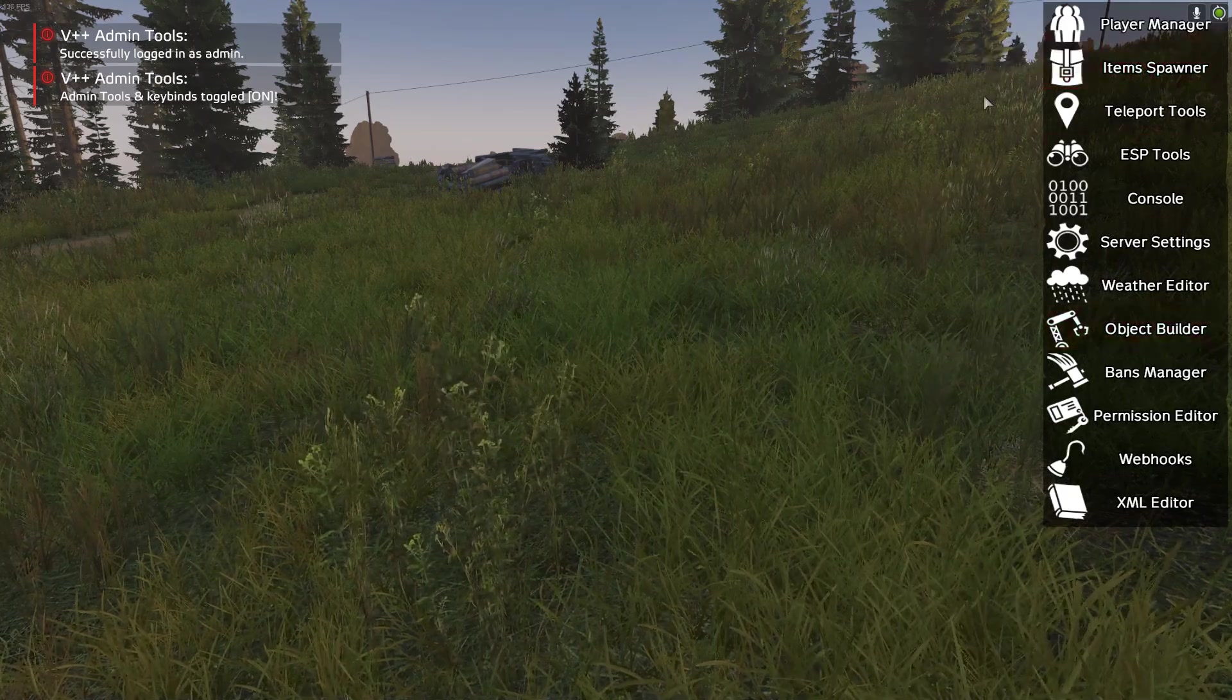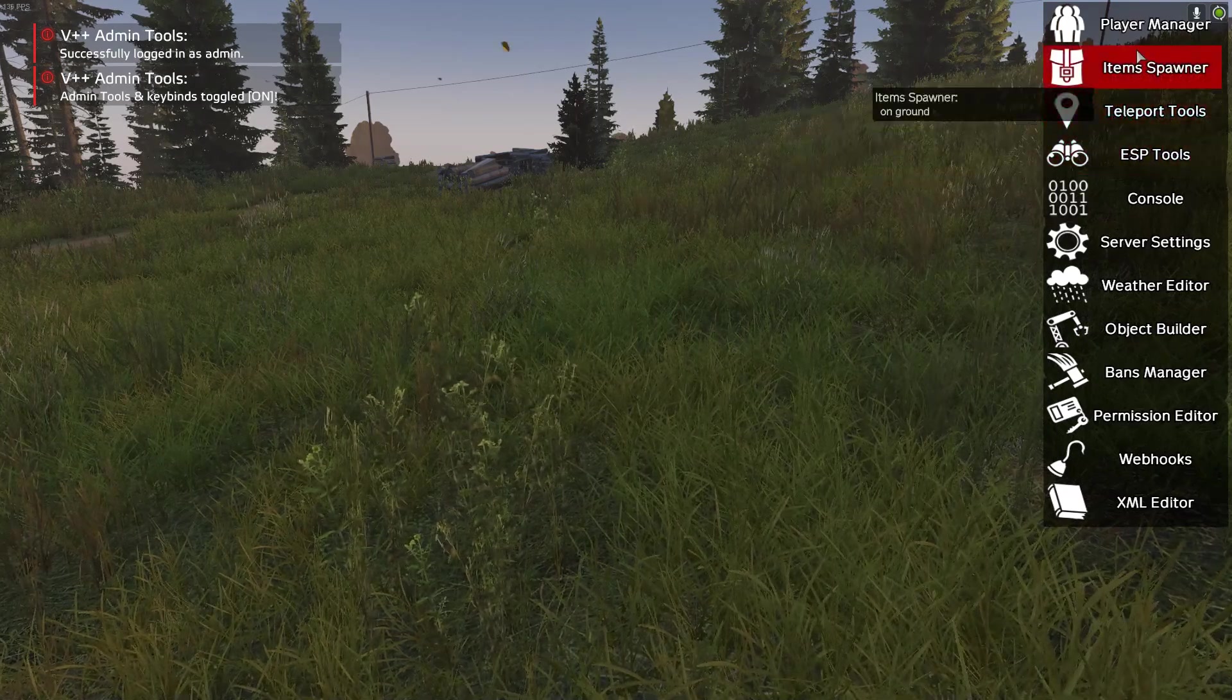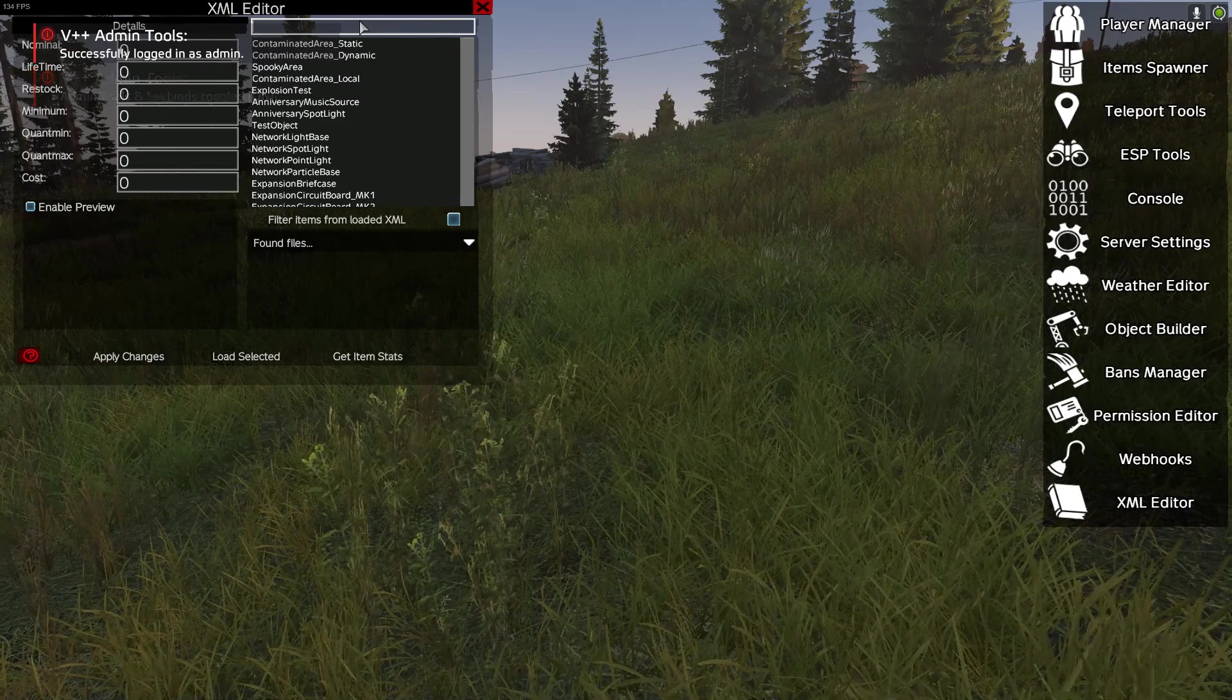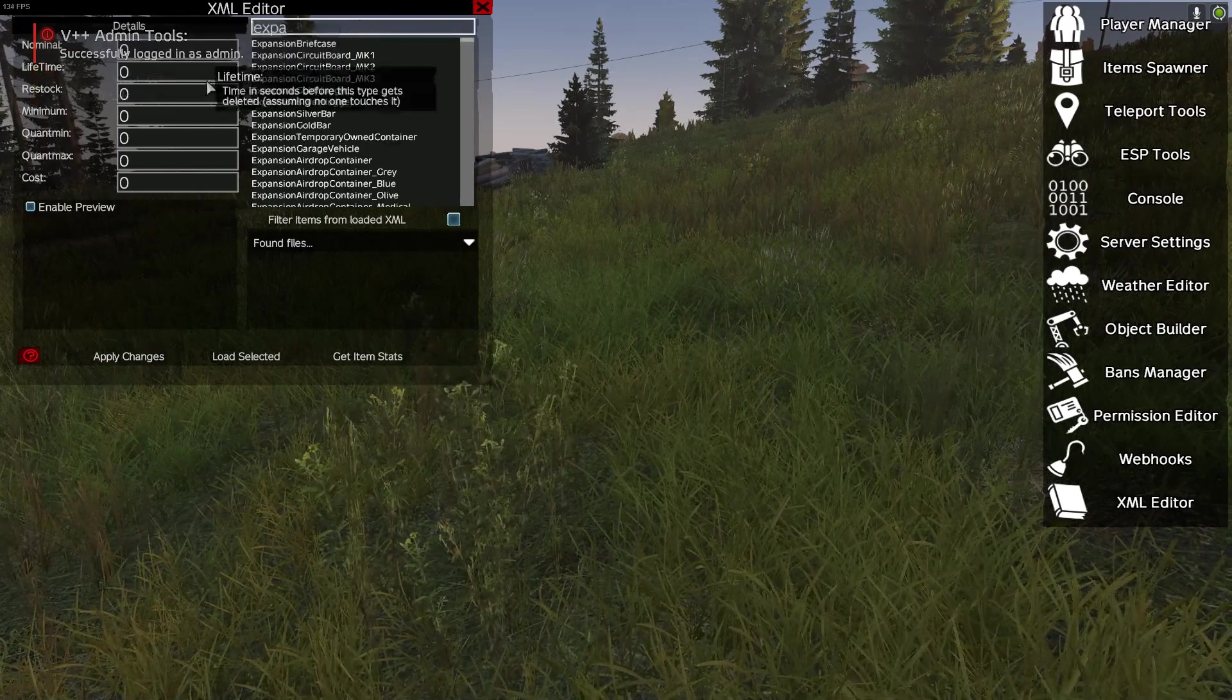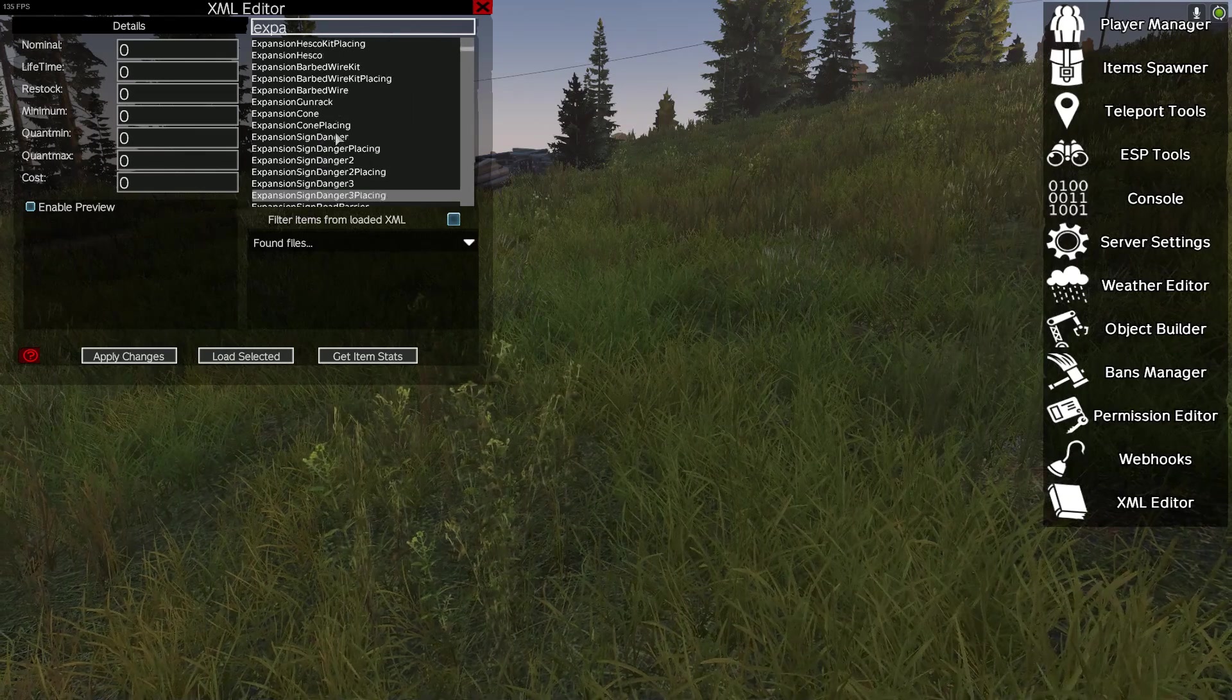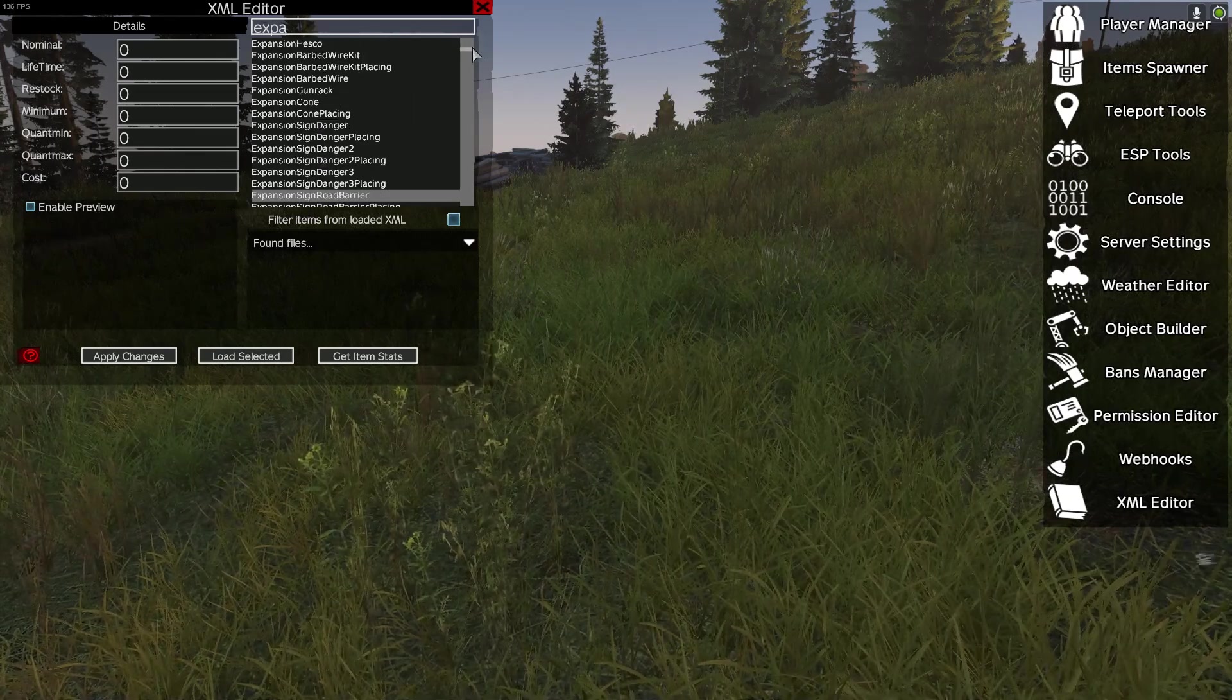Now that we're in game, we turn on our admin tools and we can notice that if we go to our XML editor, we have all of our Expansion stuff is now showing up, which means the mod is actually loaded and we are running Expansion helicopters only.